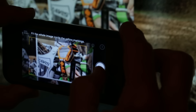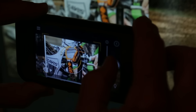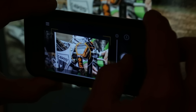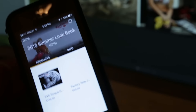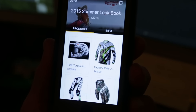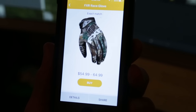Anytime you see the Reveal icon on any of our print, digital, or video material, using your mobile device, you can scan any image that you are viewing and immediately all the Realtree products will be revealed, allowing you to click buy and purchase immediately.